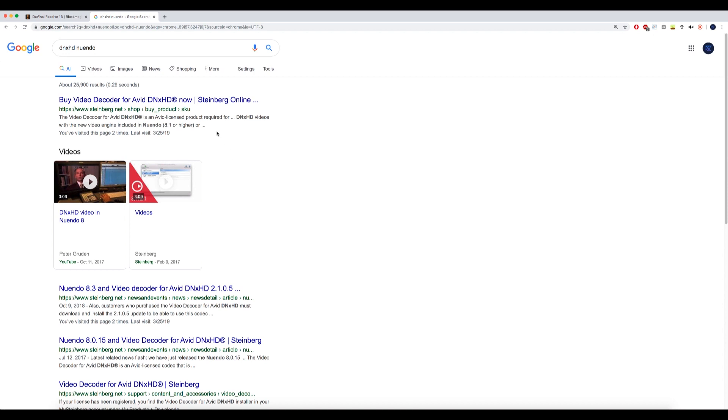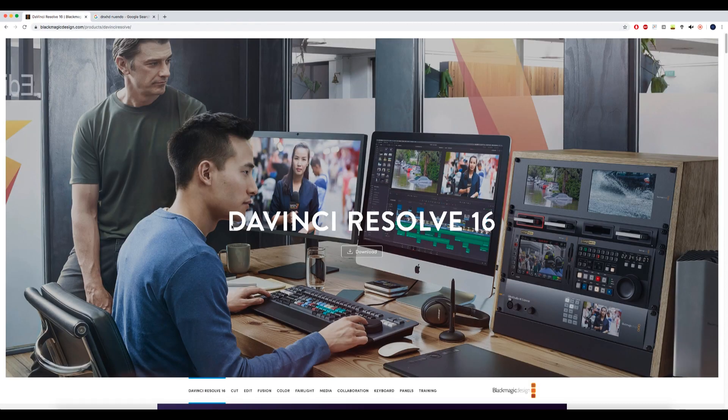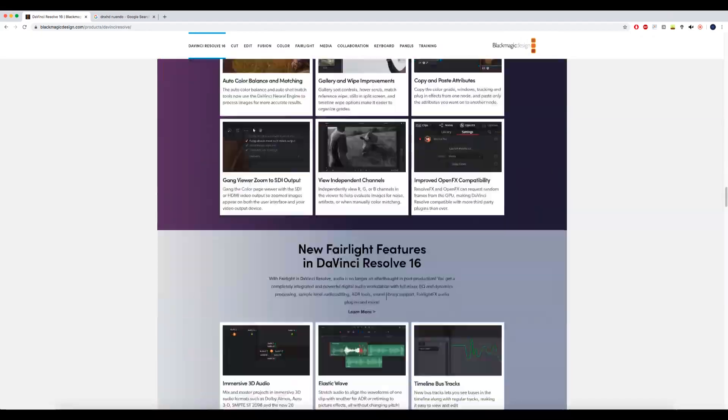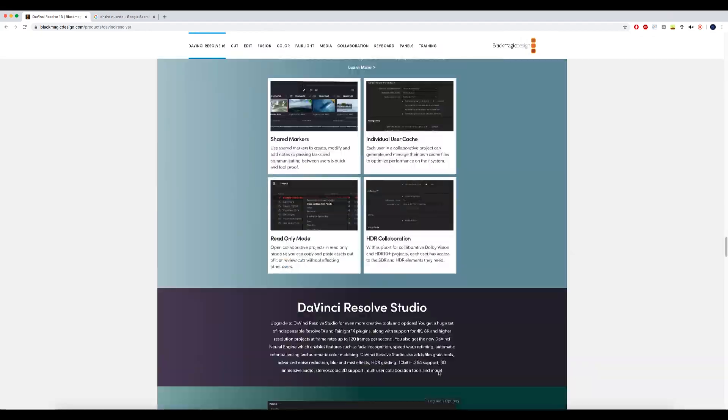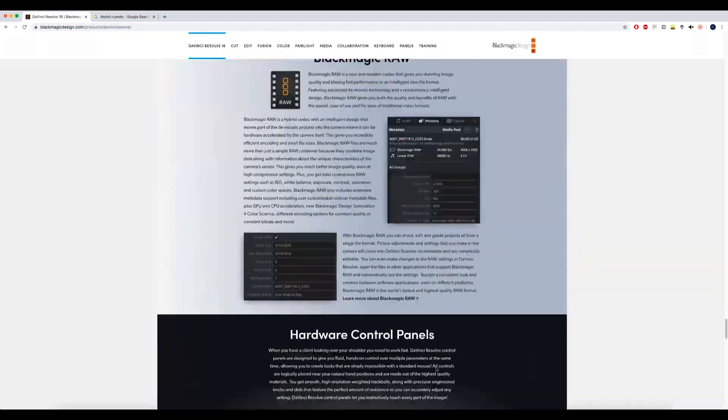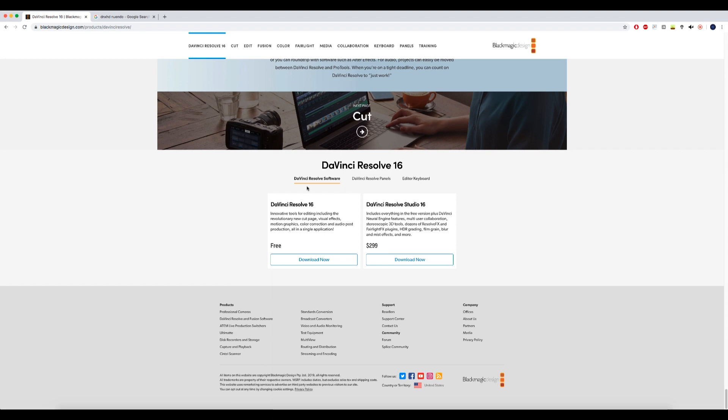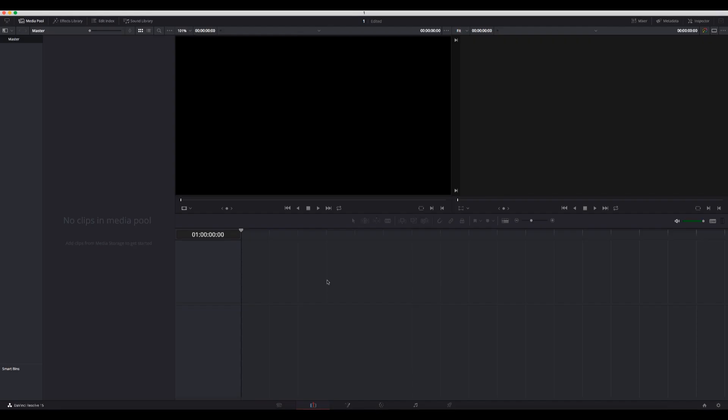If you don't want to use the DNxHD decoder, you should at least use ProRes. So what I did is download DaVinci Resolve. There's a free version - if you go all the way down here, you'll find it. Then you'll find the Edit tab. It's really easy.